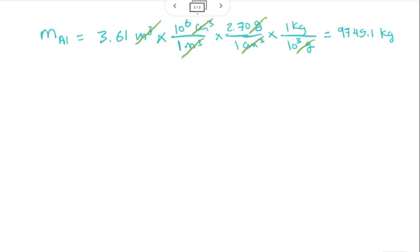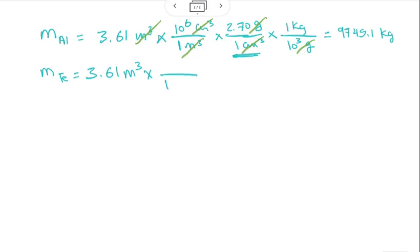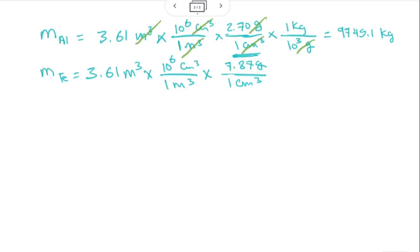We repeat the same calculation for the mass of the plane if it were made out of iron. It's the same exact calculation, except we use the density of iron instead. We take the volume in cubic meters, convert to cubic centimeters using 1 m³ = 10⁶ cm³, then multiply by the density of iron, which is 7.87 grams per cubic centimeter, then convert from grams to kilograms. This gives a mass of the iron plane body equal to 28410.7 kilograms.